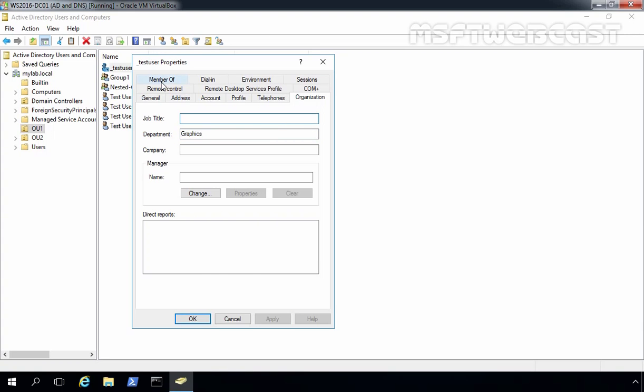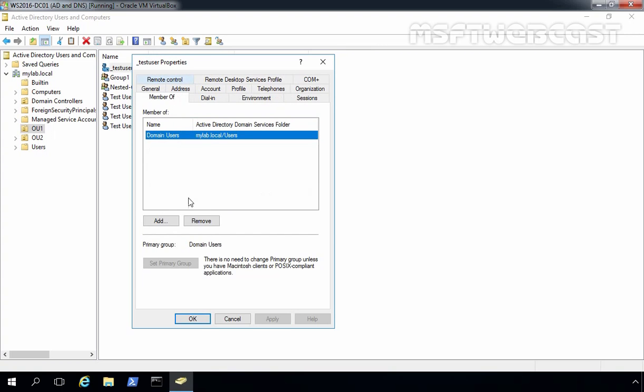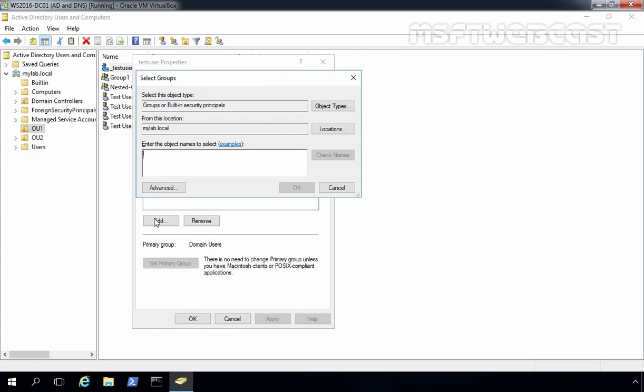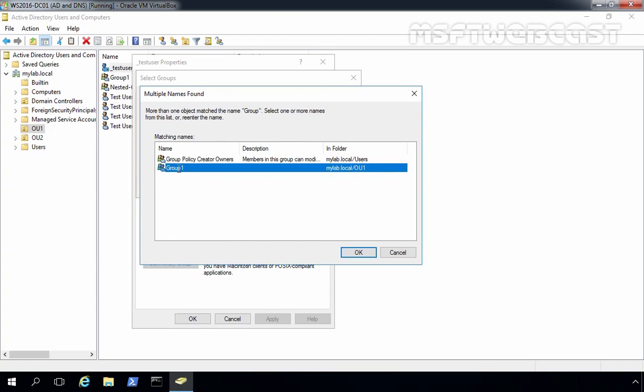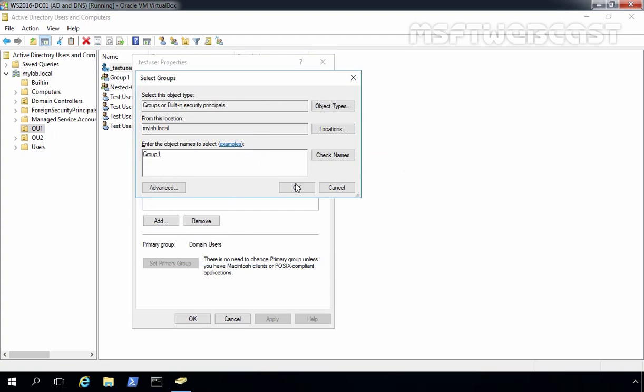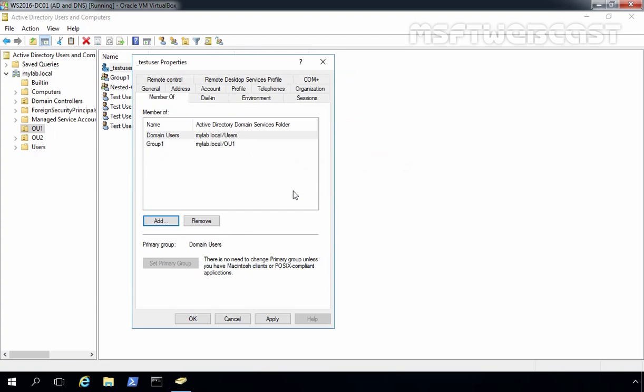Click on Member Of, and as you can see, this user is already a member of the Domain Users group. We'll add our Group1, so this user is also a member of another group named Group1.